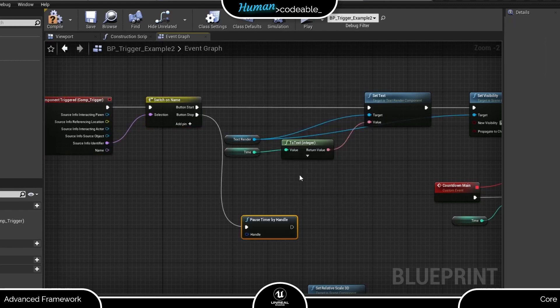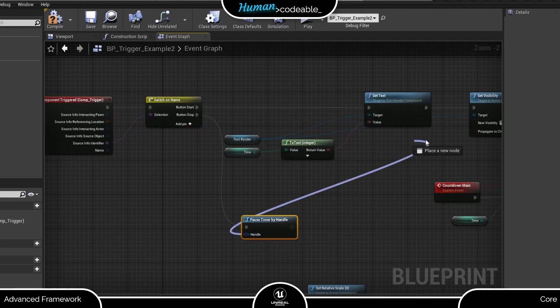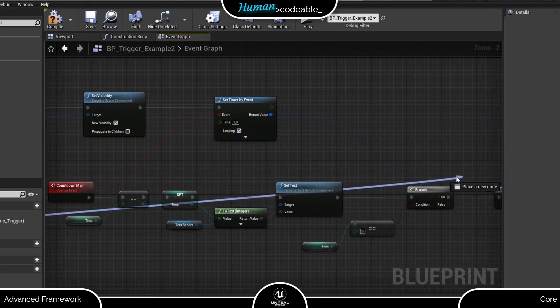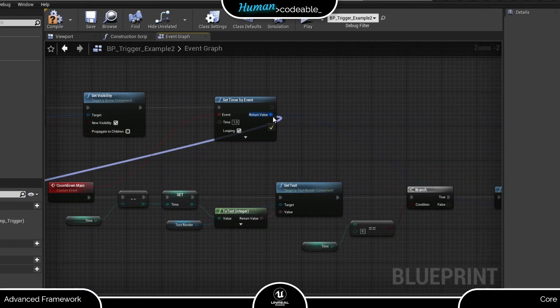Right now, we only wanted to stop the countdown, so we use a pause timer by handle node here and connect it to the handle of the timer.